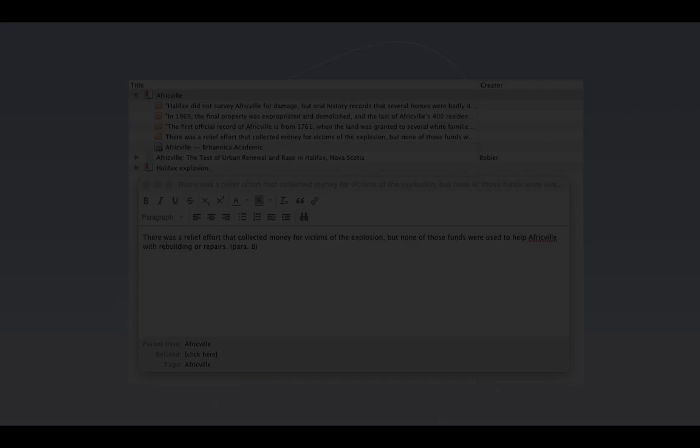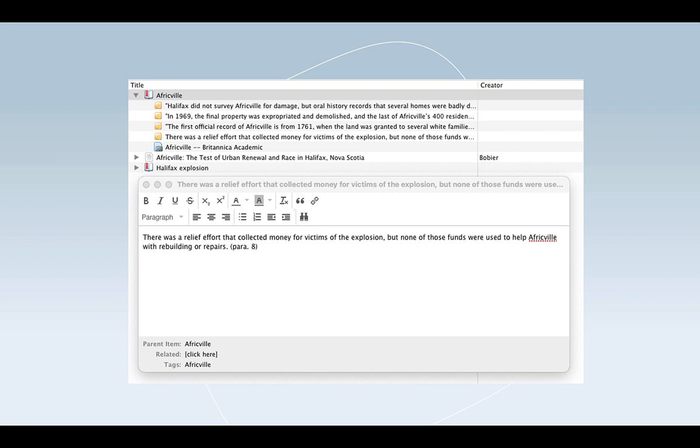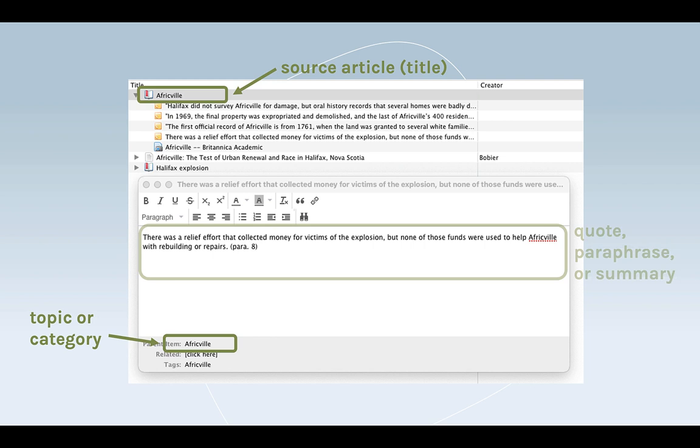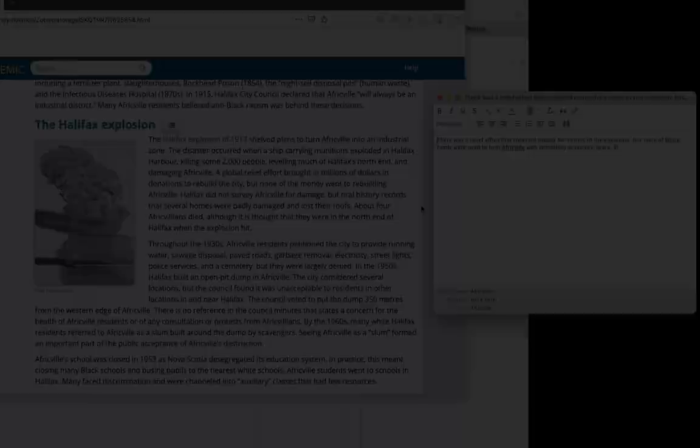Now let's compare this Zotero note to the physical version we do on paper. We used a tag for the topic. We know the source because the note is attached to the source. And the idea we want to capture as well as the page or paragraph reference is in the note itself. So this is everything we need.